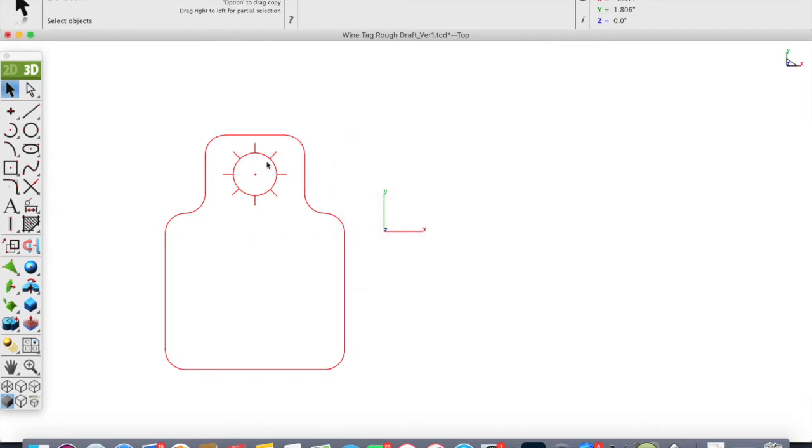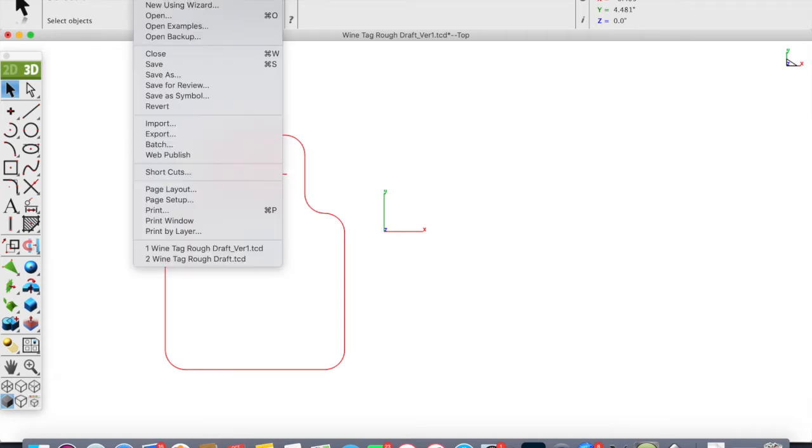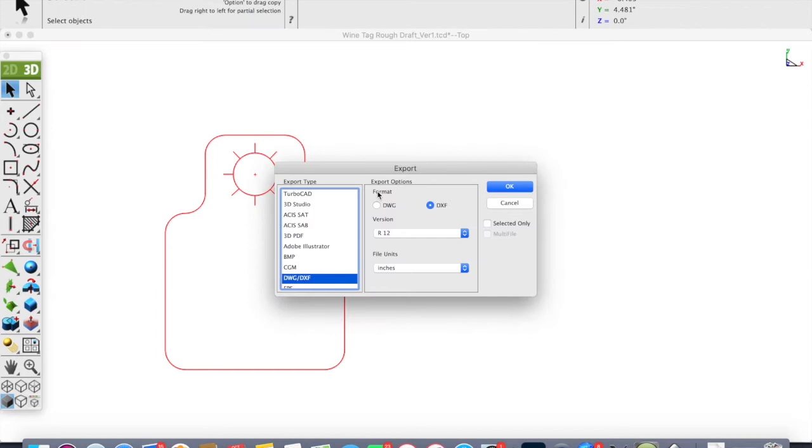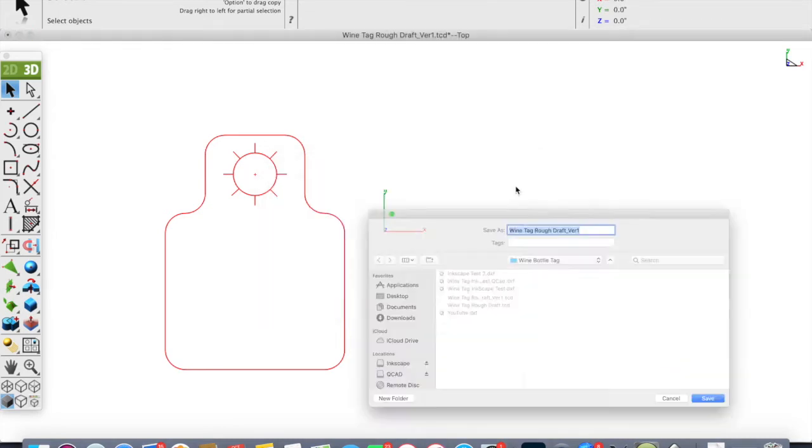Once that's in red, you're gonna want to go ahead and save that as a DXF. In TurboCAD I have to export over to that file. Here's DXF. I have already exported this file, but we will save that as the wine tag rough draft version.